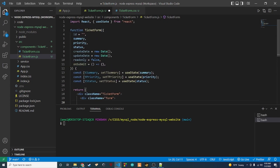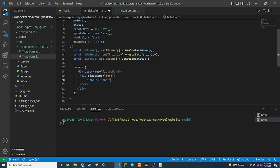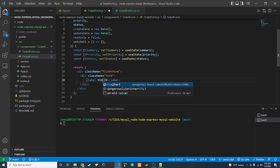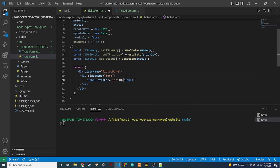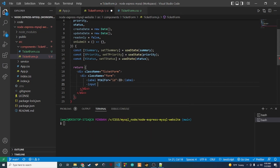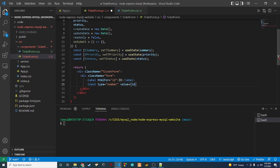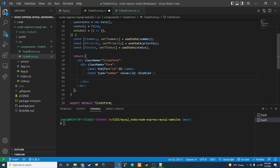We'll set up labels and inputs for these values. First we have a label with htmlFor='id', and then an input of type number with its value set to the id prop. This input is always disabled since the ID never changes.